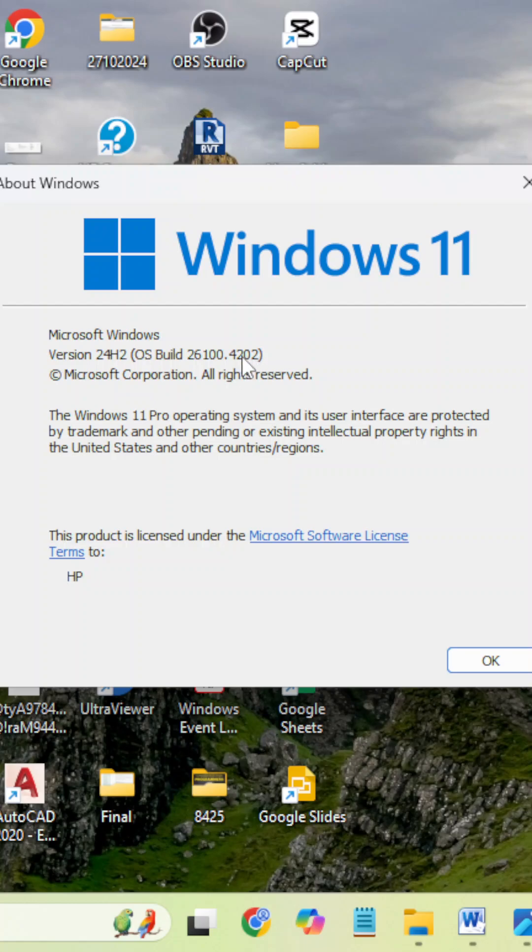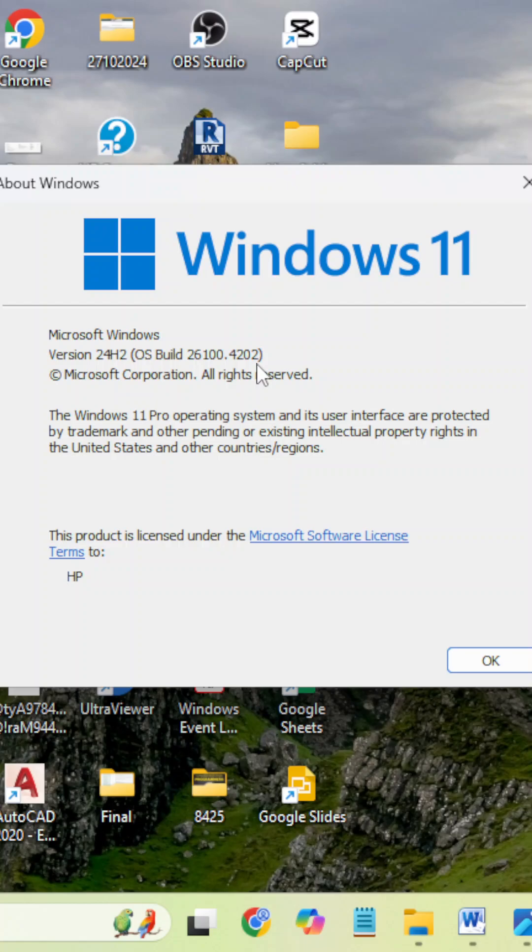This revision version will change whenever Microsoft releases the patch update, every month, second Tuesday of the month. At that time, the revision number will change. And this 24H2 is called a feature update.